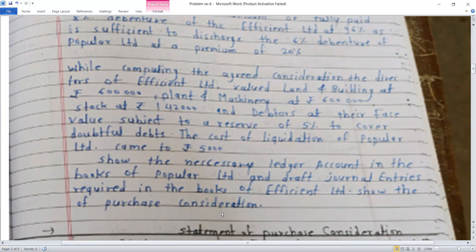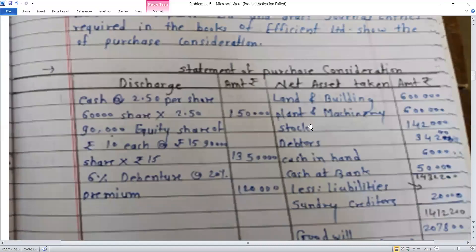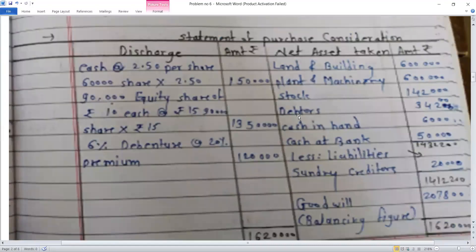First, the purchase consideration statement. We use the net assets method to calculate the purchase consideration. The statement shows two columns: the discharge amount in rupees and the net assets taken over amount in rupees.